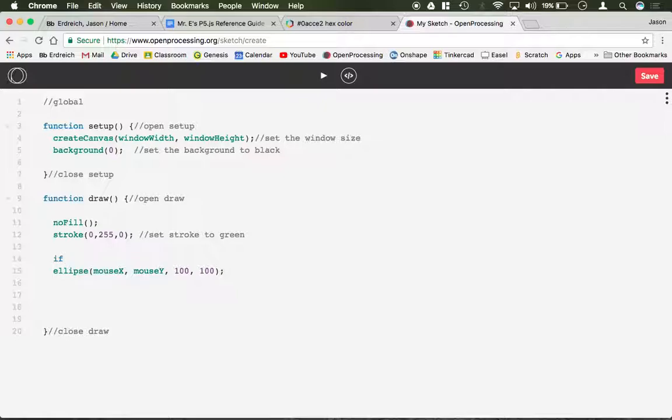But I'm going to say if, parenthesis, open parenthesis. And what goes inside your parenthesis of the if statement, notice how if is actually blue. It's whatever you want to occur in order to make a line of code happen. So for example, if mouseX is greater than 200.